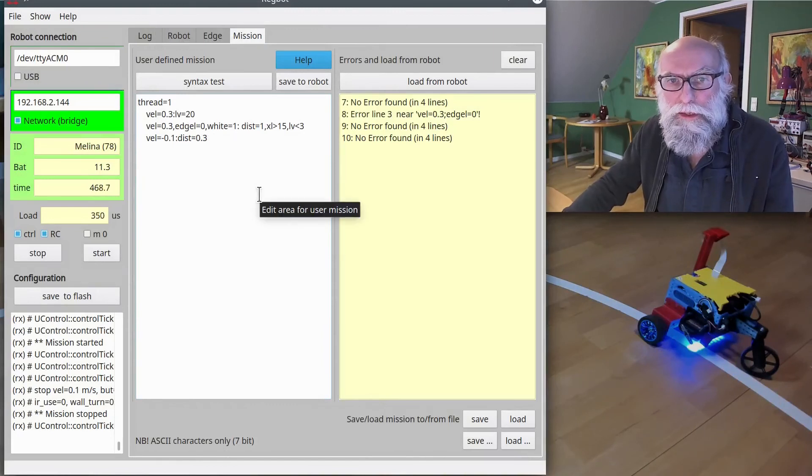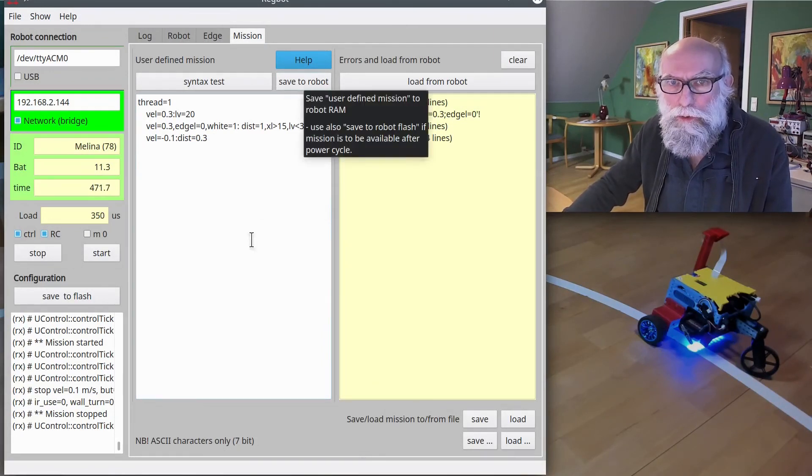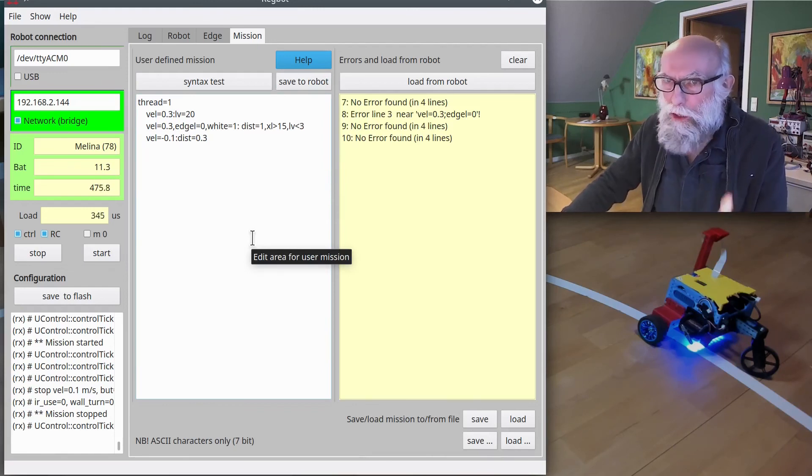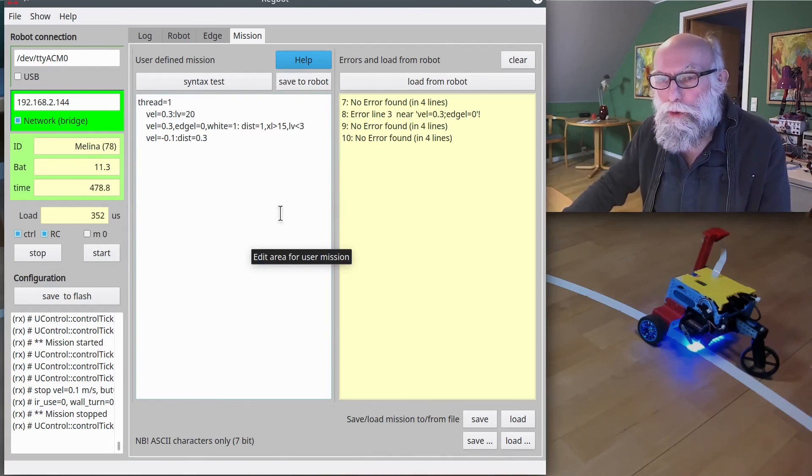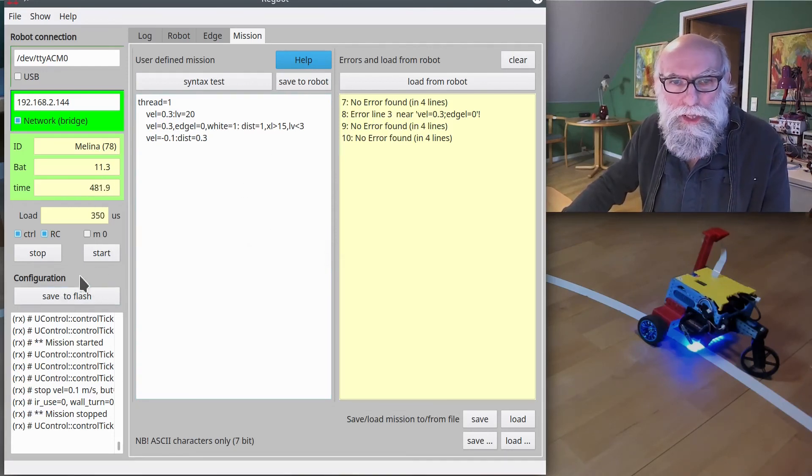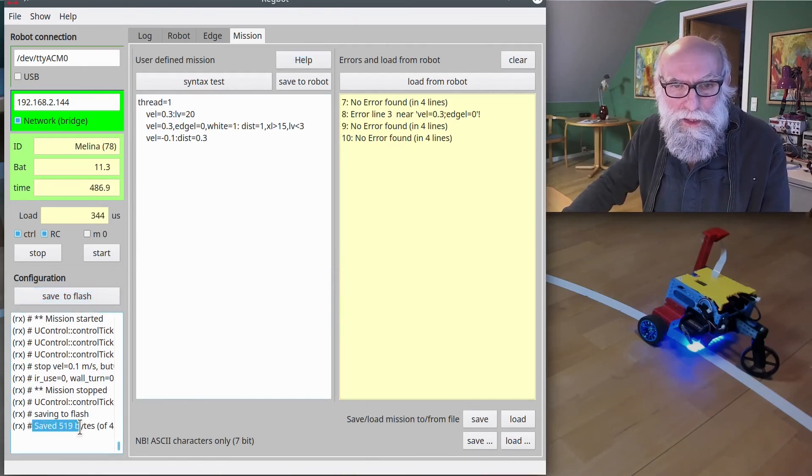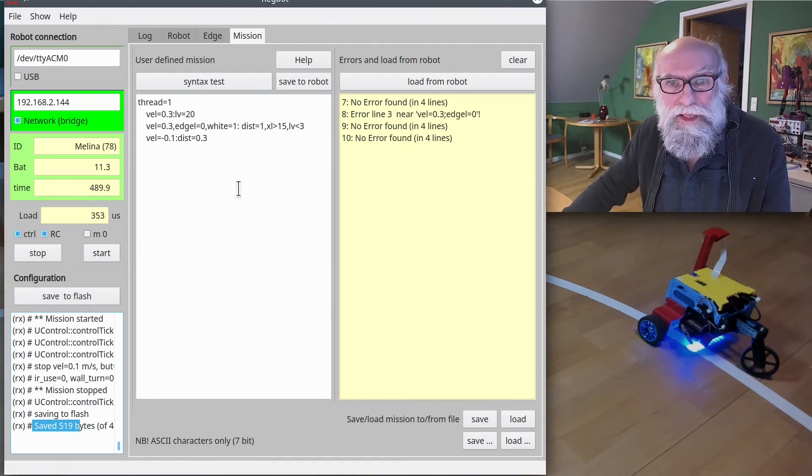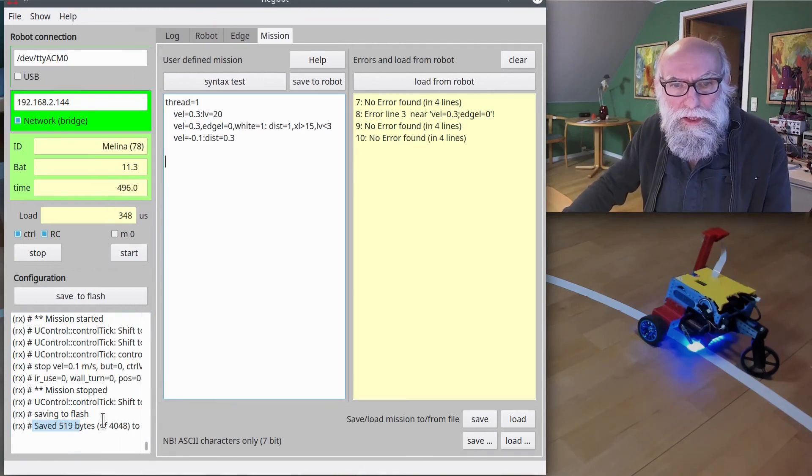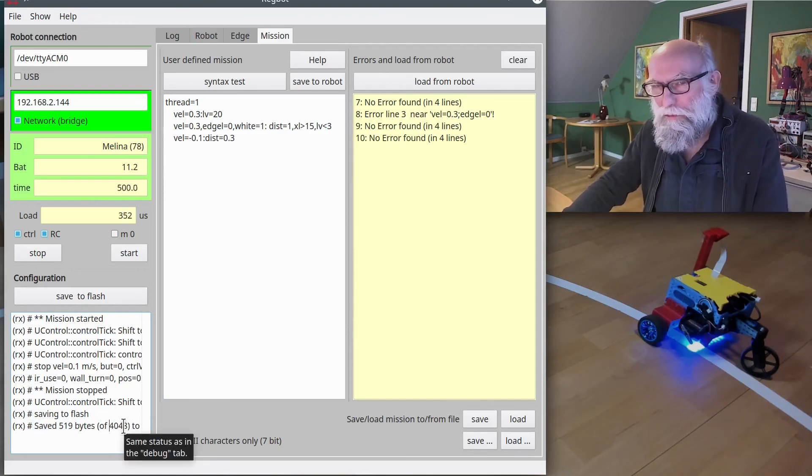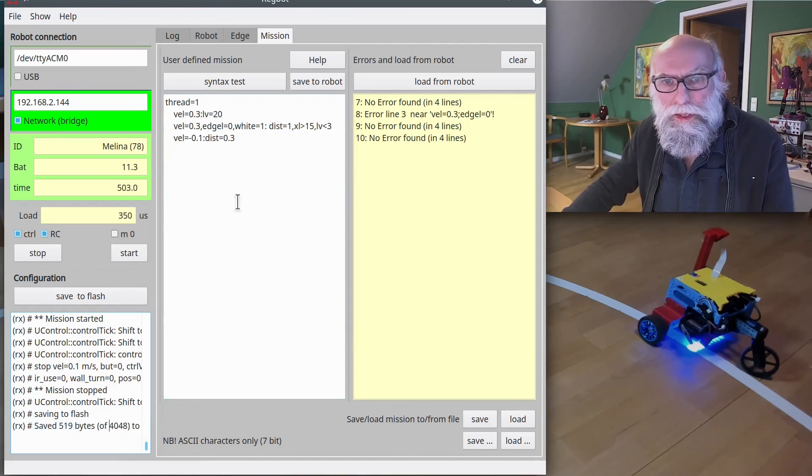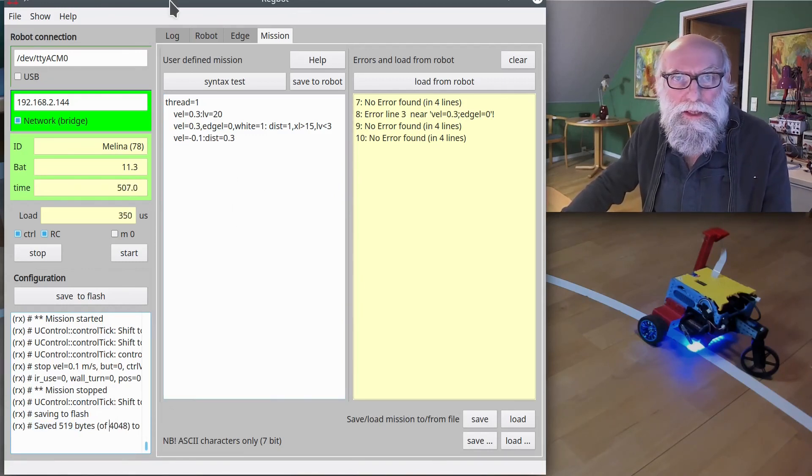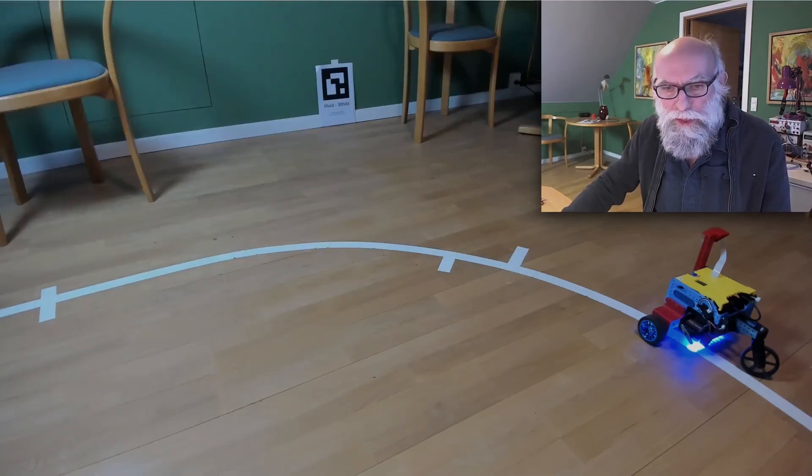So now we have modified the code. I saved it to the robot, and it will do that until I turn off the robot. But I can also save it to flash over here—there's a button, save to flash. And it now says it has saved 519 bytes out of 4,000. It has a space for 4,000 bytes, but this doesn't take that much. So now we should do that—we can give it a try and see if it works.